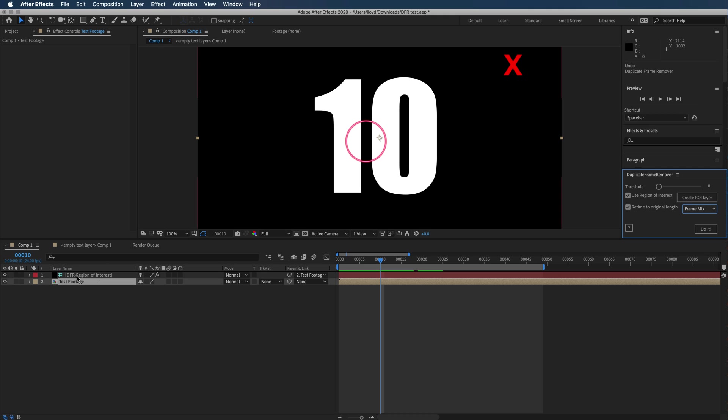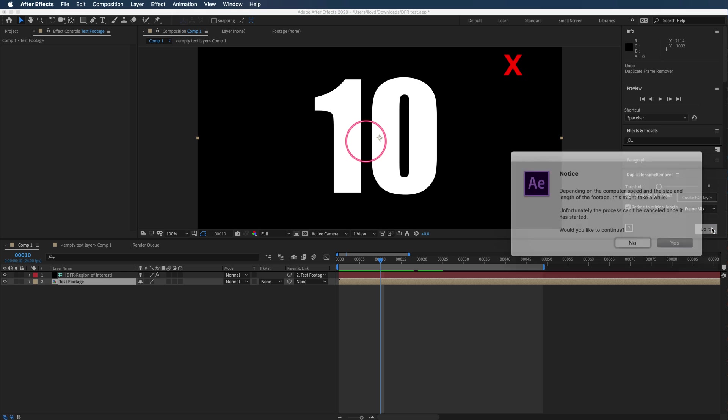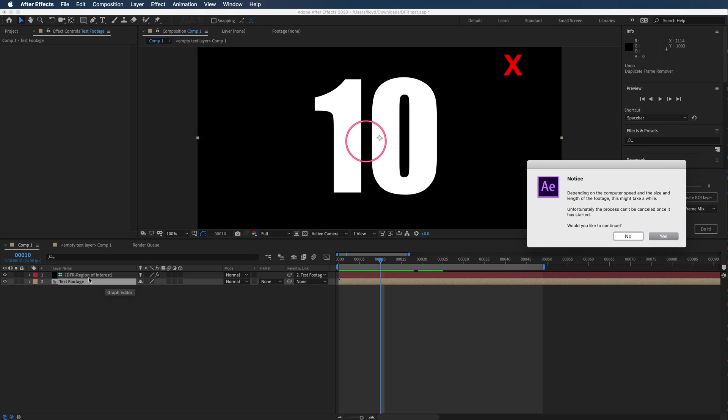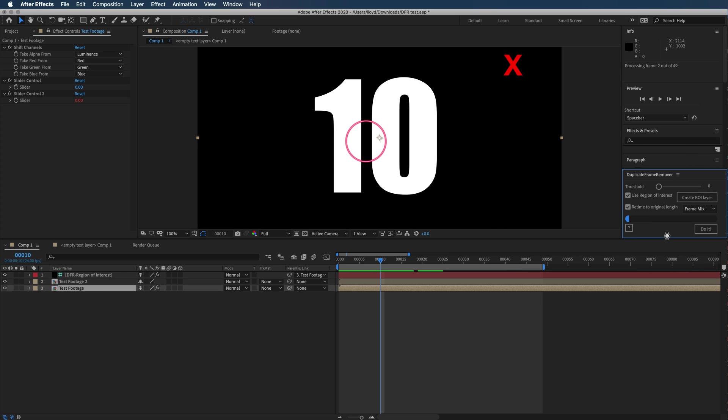Let's go ahead and process this. Notice that I didn't have to redo the region of interest layer because it's already there.